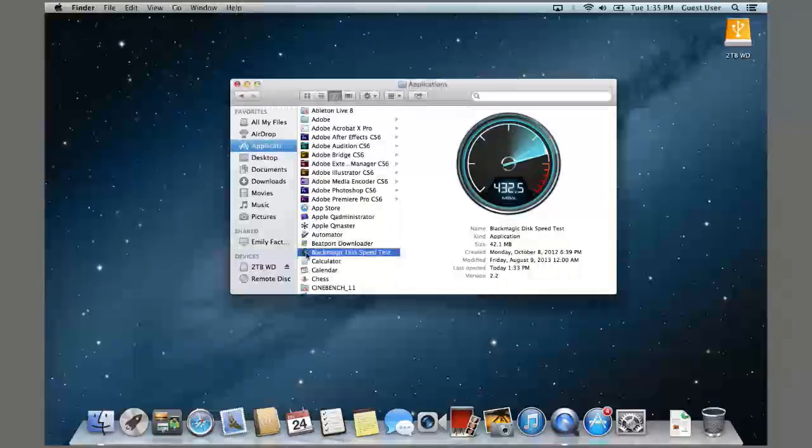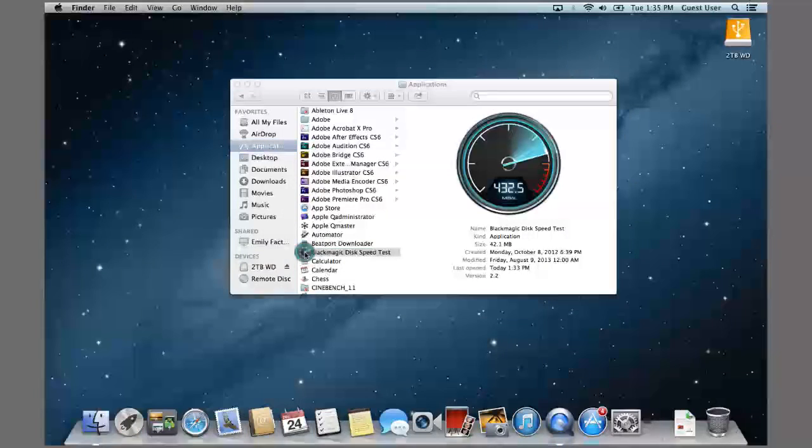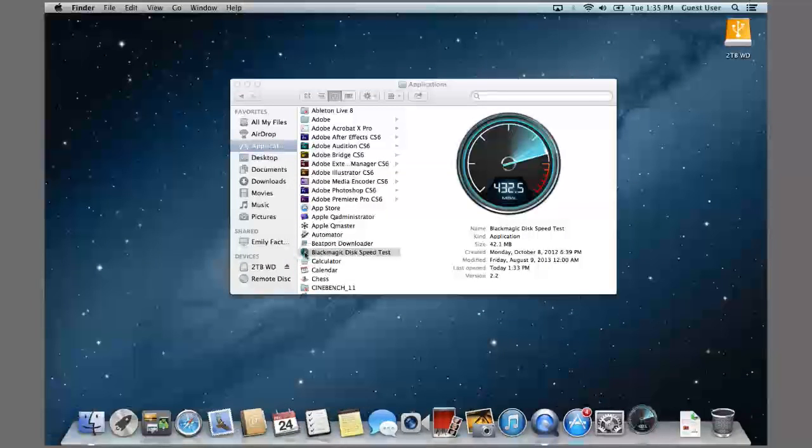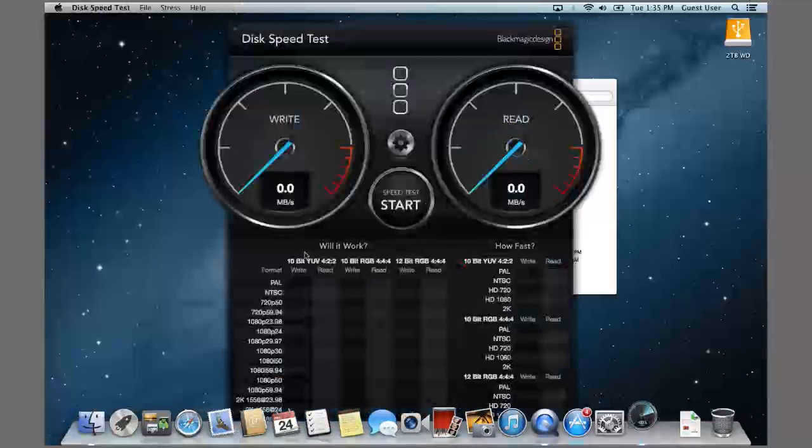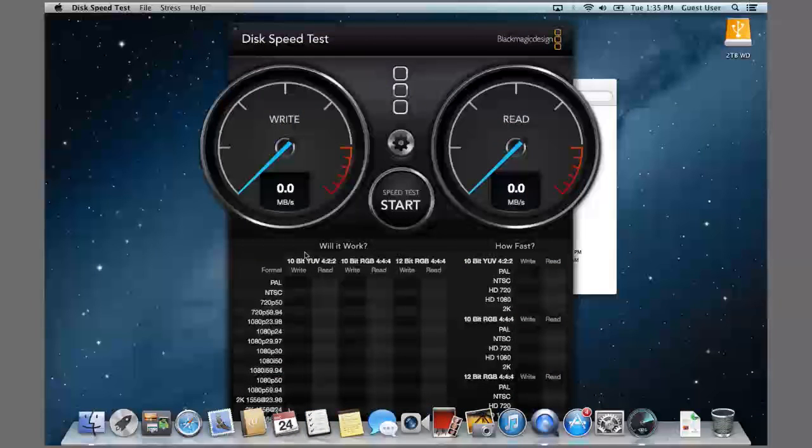I downloaded the app, put it in my Applications folder. Let's go ahead and double click on it and open it up. Right now it's looking at the system drive.